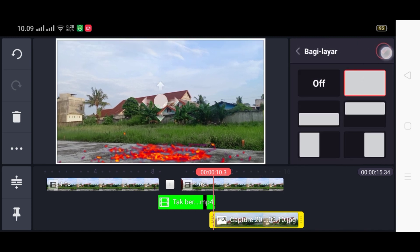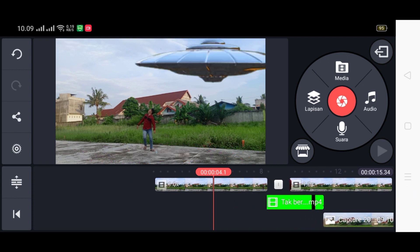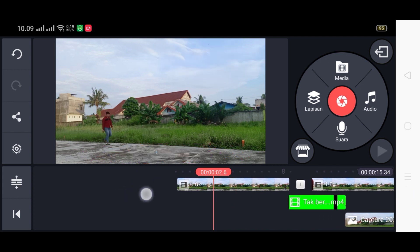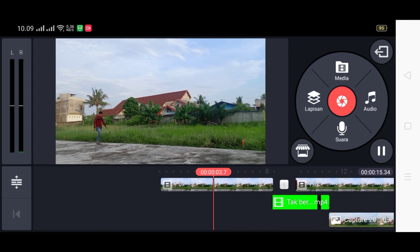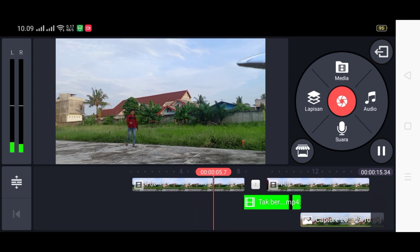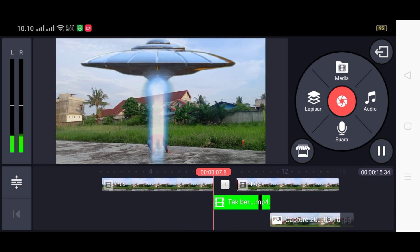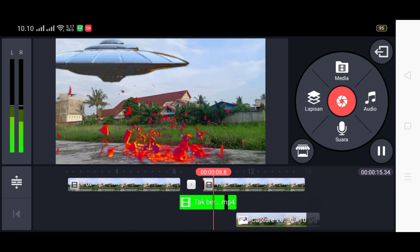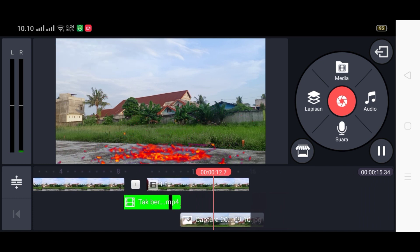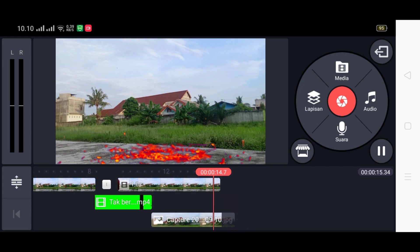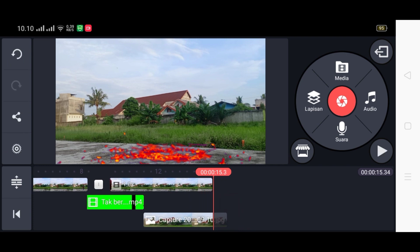Kita fullkan dan checklist. Kita putar, beginilah jadinya setelah kita mengeditnya. Mantap sekali, orangnya pun hancur, sudah berdarah, tubuhnya hancur semua.